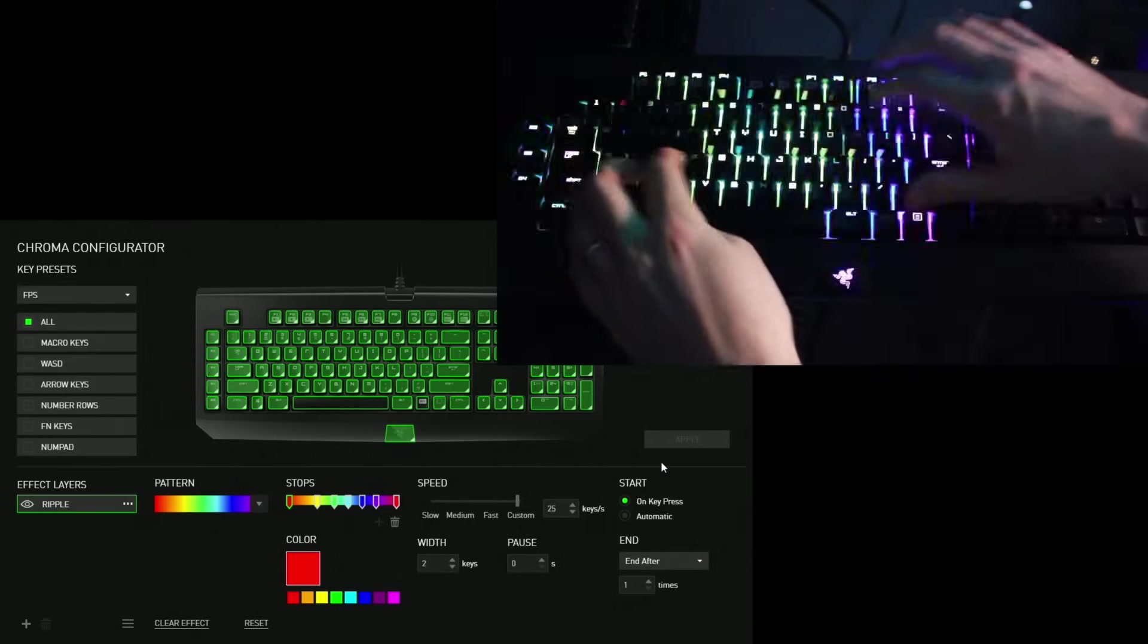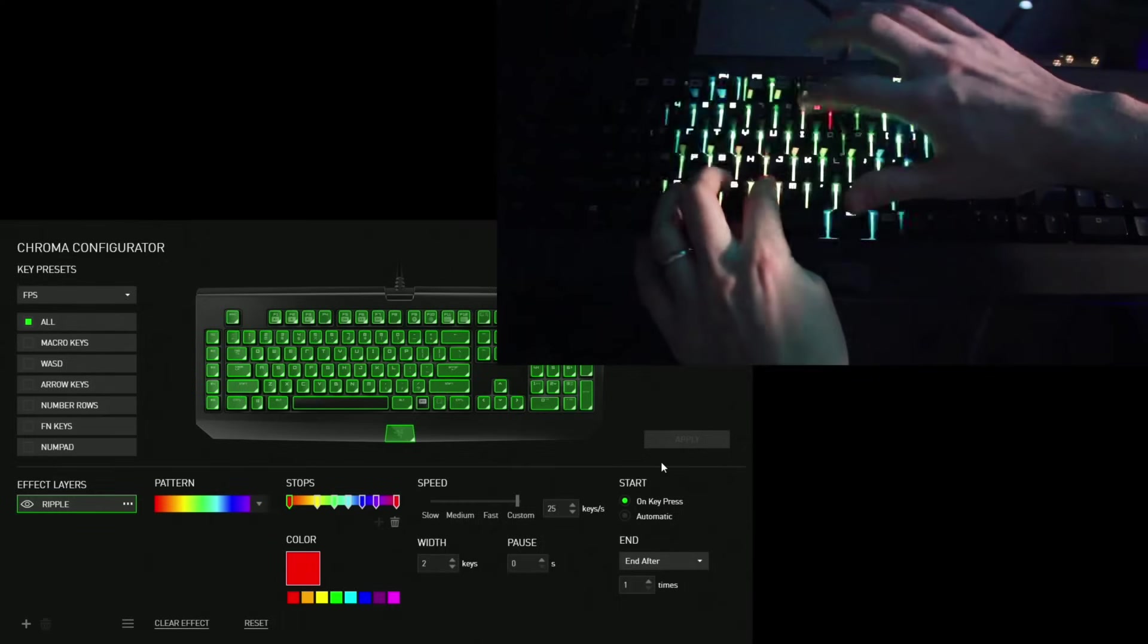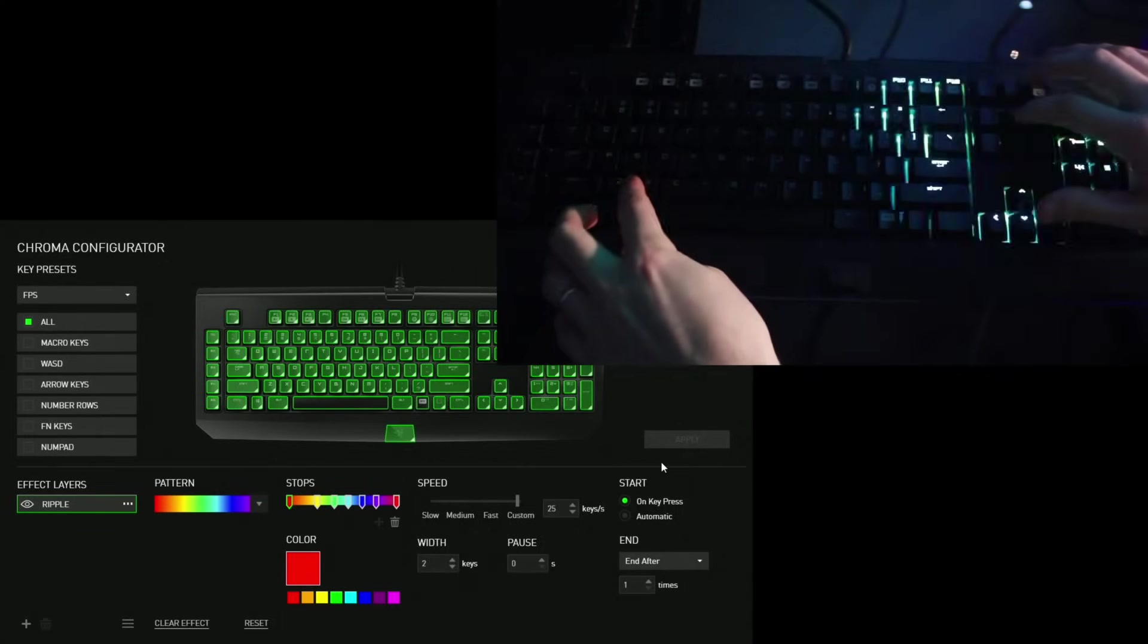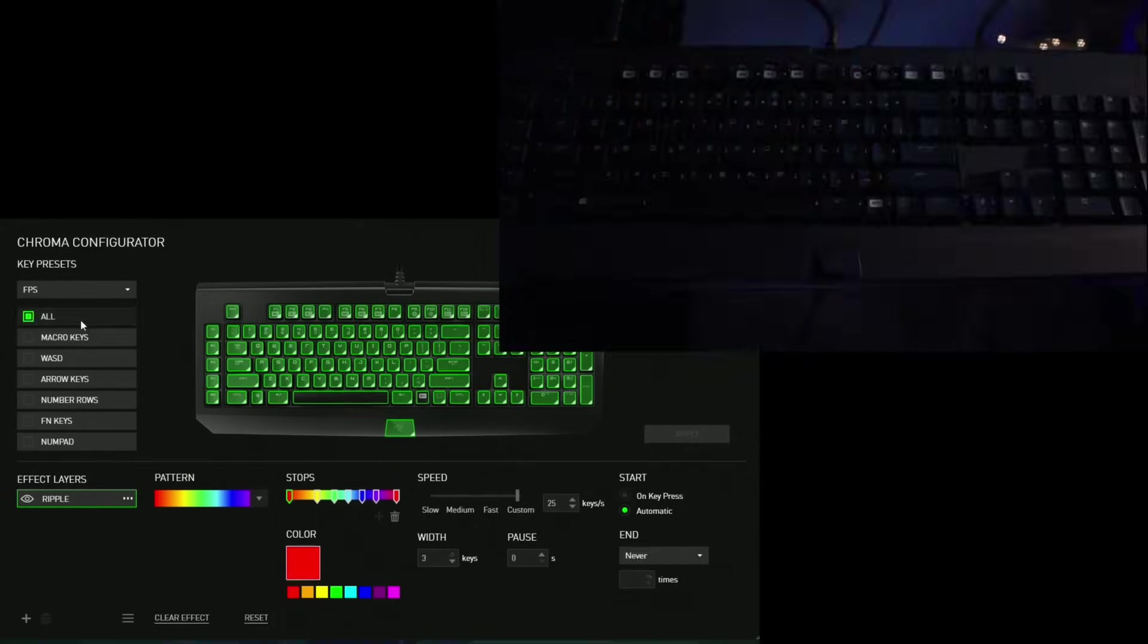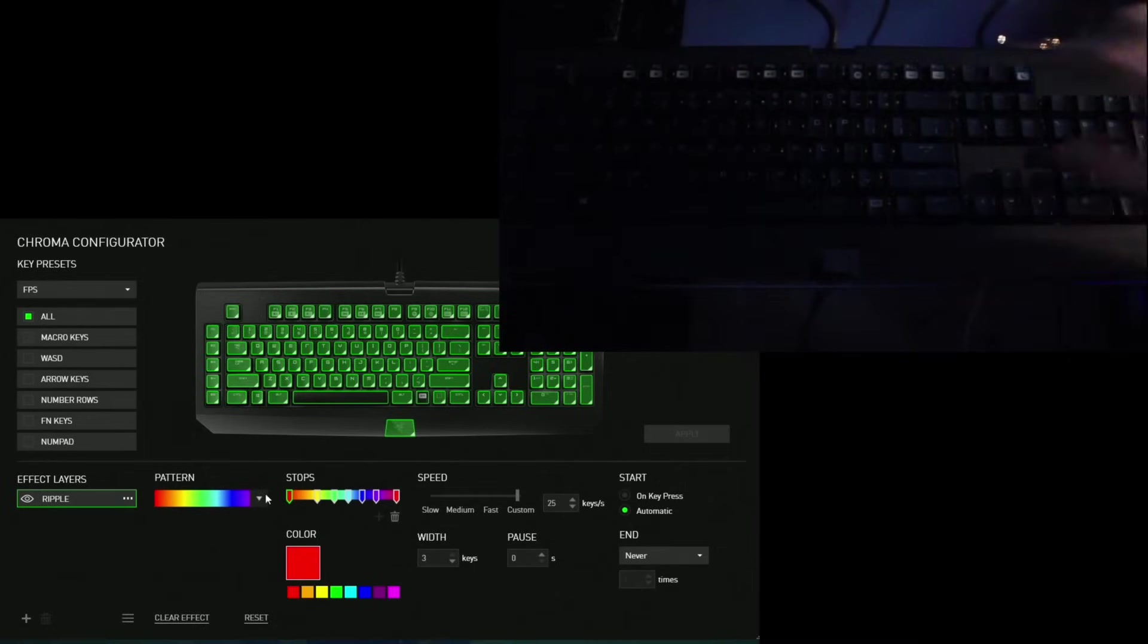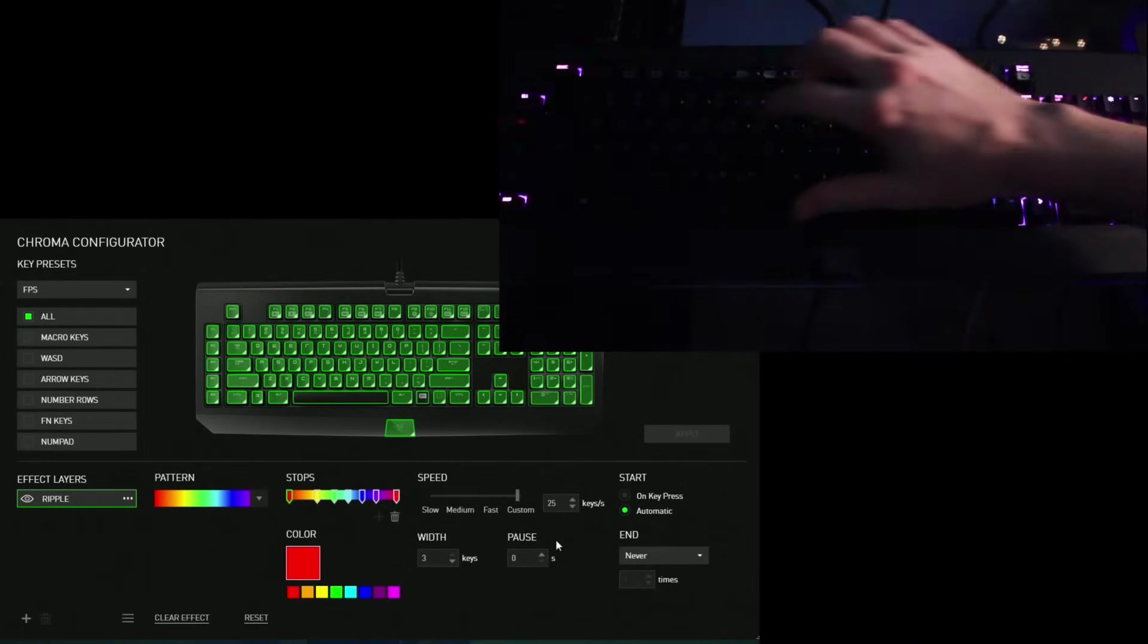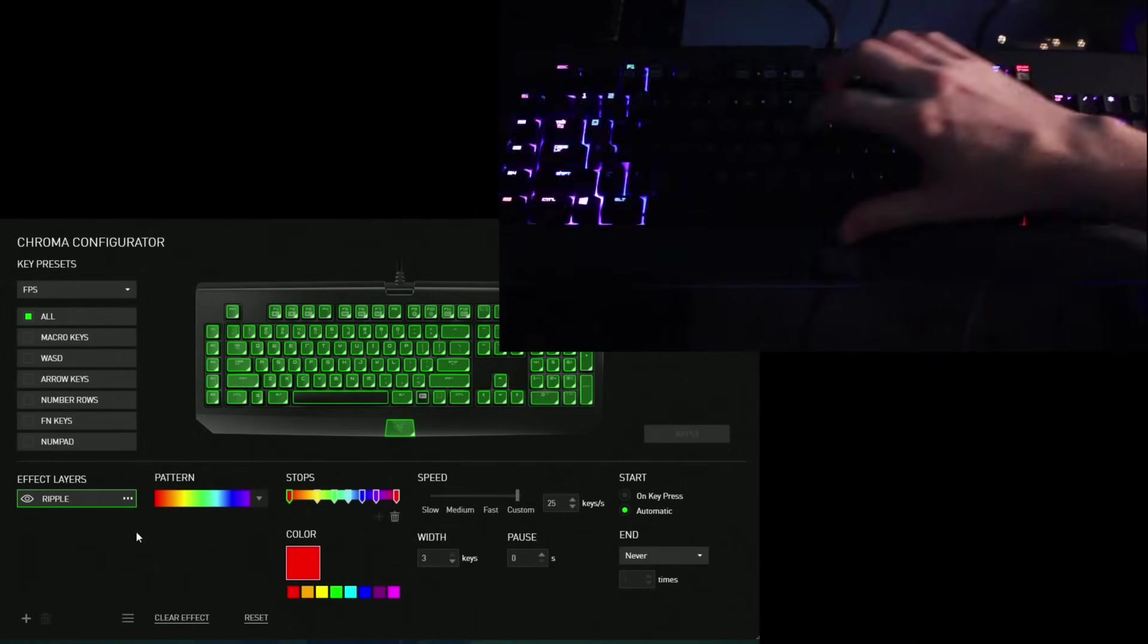I really like the whole ripple and reactive effect. And what's cool is when you press one key, the ripple effect comes out from that key and you can press it in multiple areas and it'll come out from that multiple area.